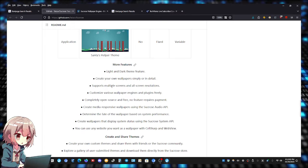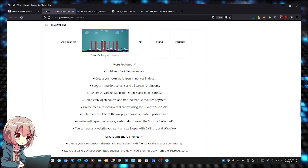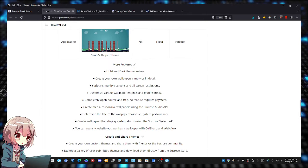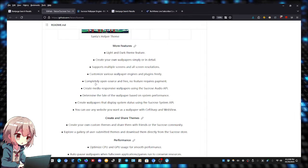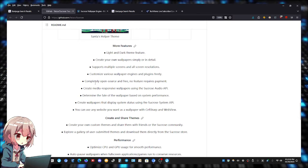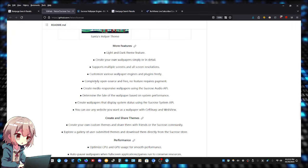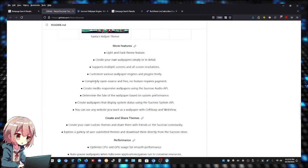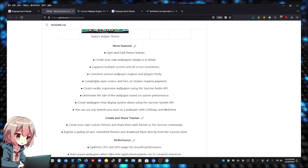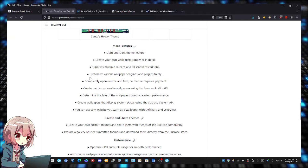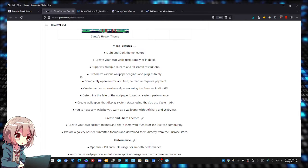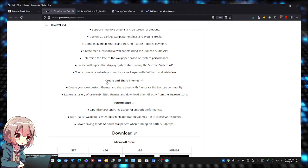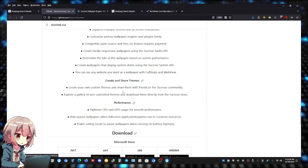It works with multiple screens, so if you have dual monitors or triple monitors it supports that as well. Once again, it's completely free, open source, and no feature requires a payment. I understand there's many other tools out there that require you to pay to set animated wallpapers on your PC desktop.